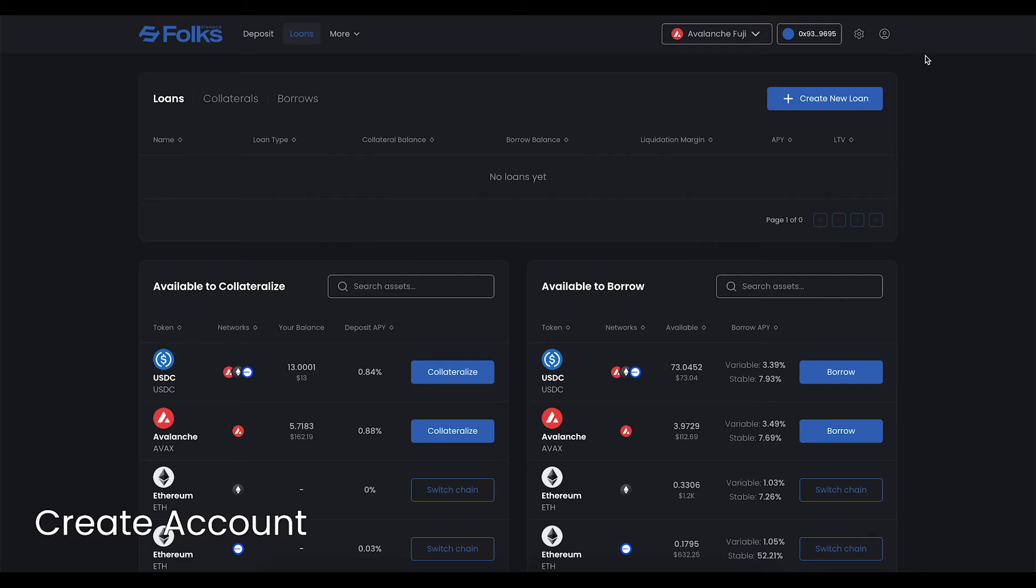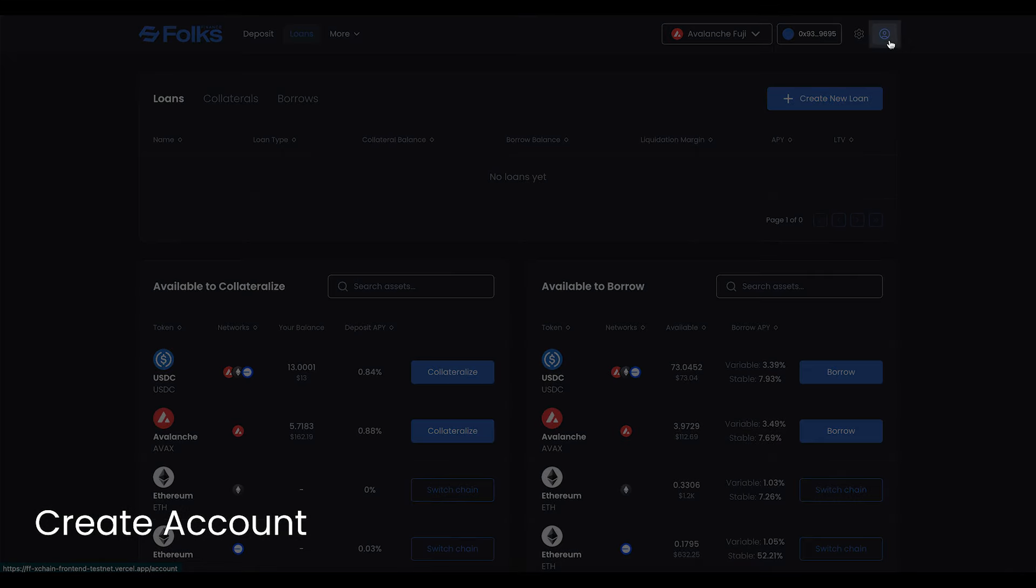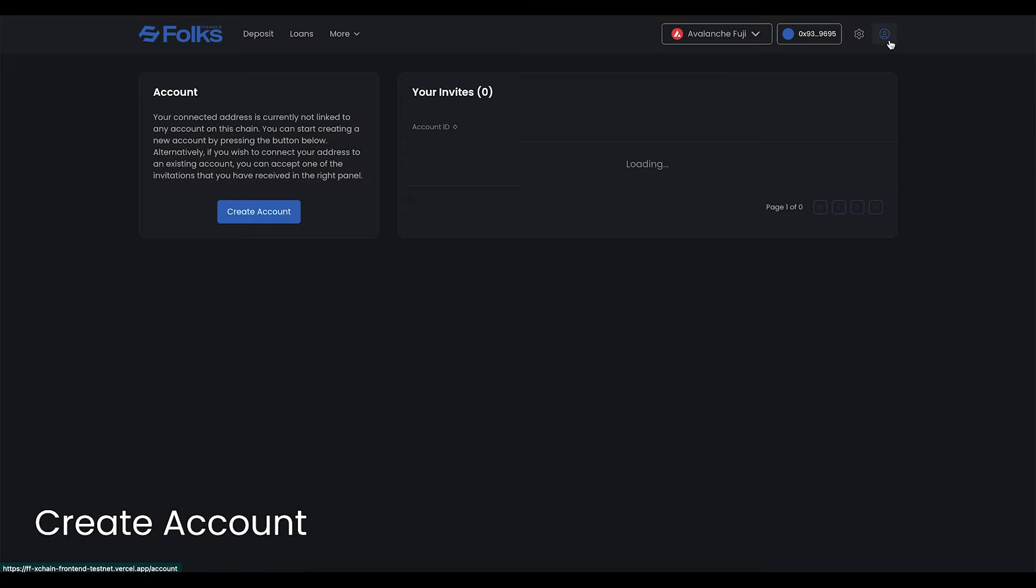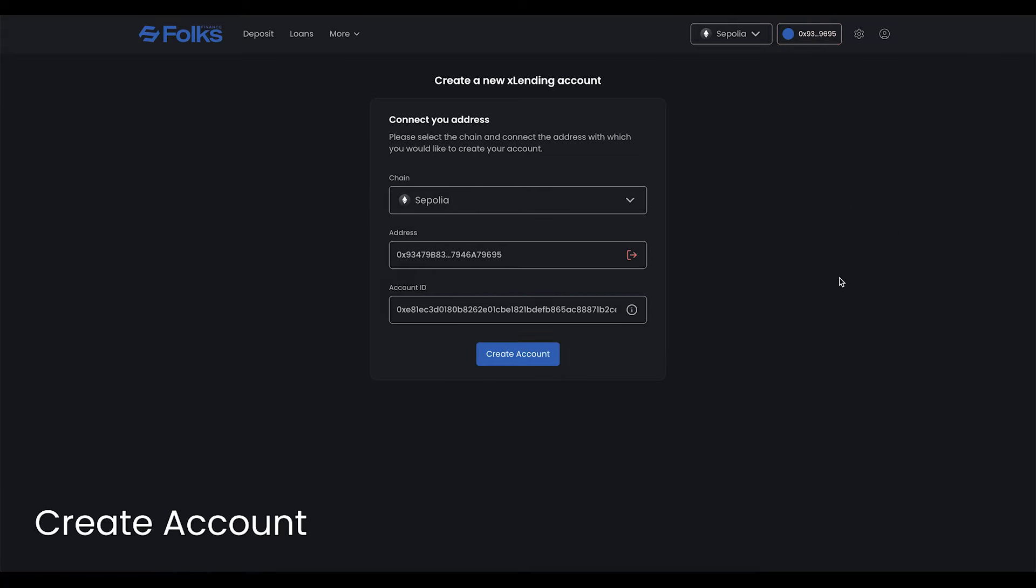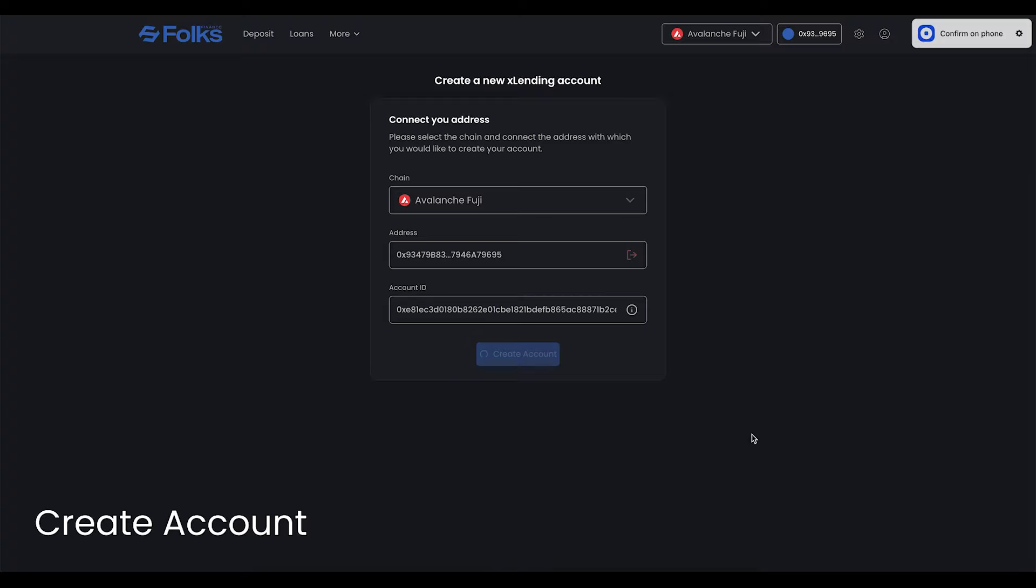Creating an account is the first step to take. Click the profile picture icon in the top right, then click Create Account. Select the chain on which you want to create the account. Click Create Account again, then sign with your wallet.